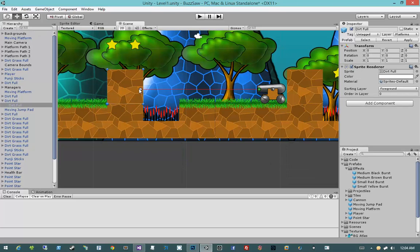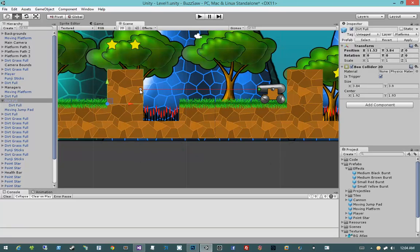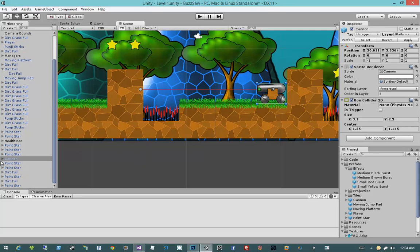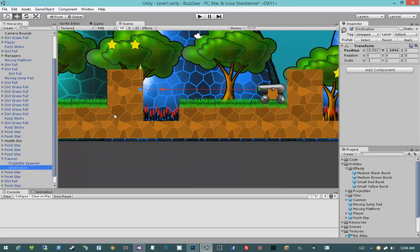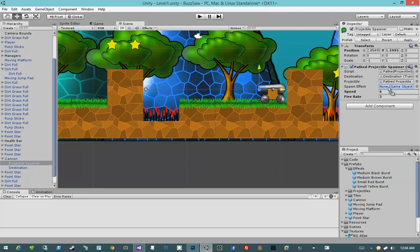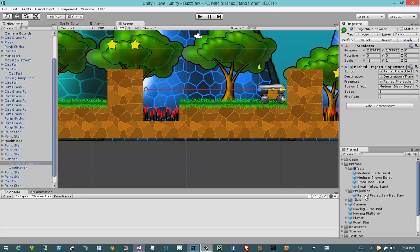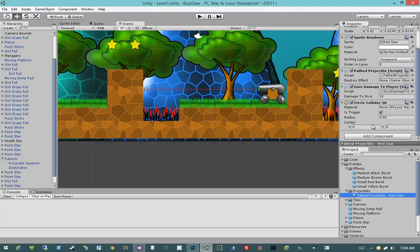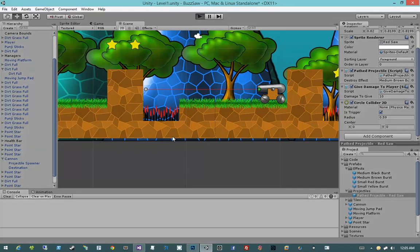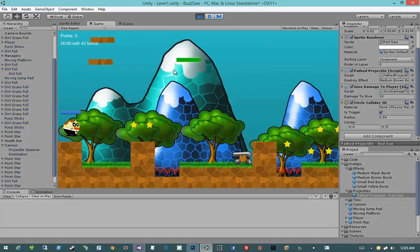I'm going to go ahead and move this end point, this destination, a little bit to the right. Open up my cannon, go to my destination, move it a little bit to the right. Then on my projectile spawner, I want to click and drag medium black burst to the spawn effect, and I'm going to hit apply. Then I'm going to open up my projectiles prefab, scroll down here to destroy effect, and set it to medium brown burst. So we have a prefab that's going to instantiate a prefab, which is pretty cool. Let's go ahead and hit play and see what we have.